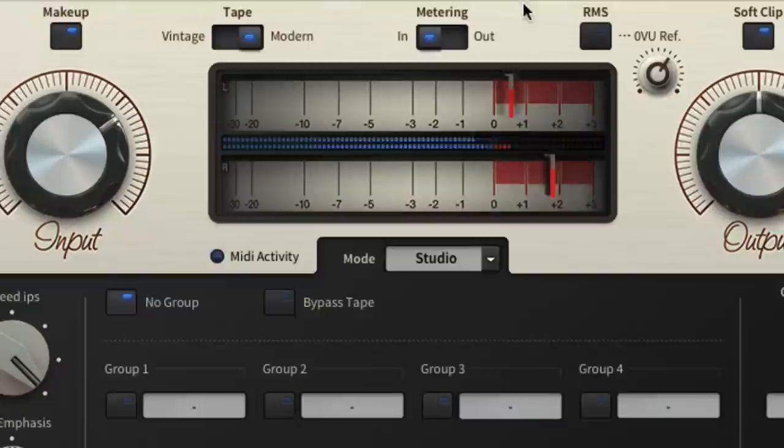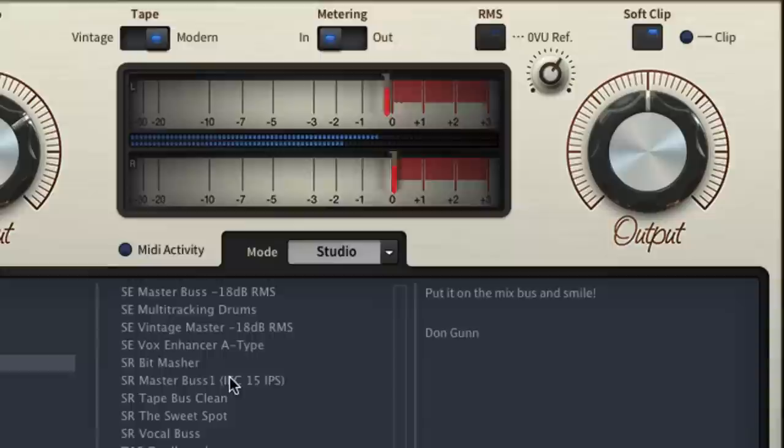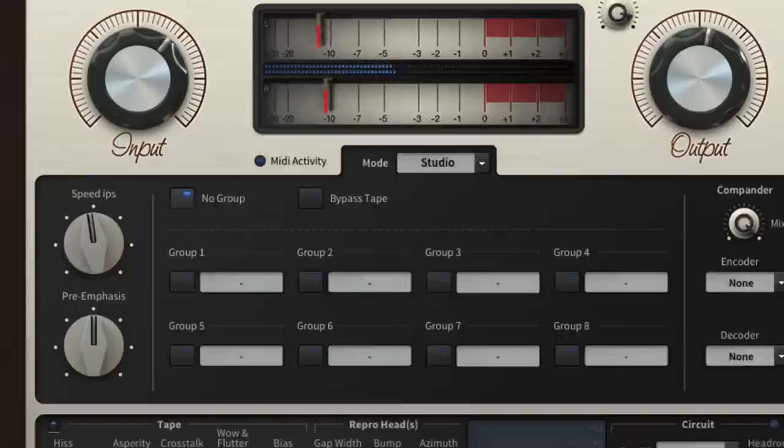Studio Mode is Satin's straight up tape and tape deck emulation option, giving you everything you need to dial in stunningly realistic saturation effects with all the glorious non-linearities inherent in magnetic tape and its mechanical playback system.